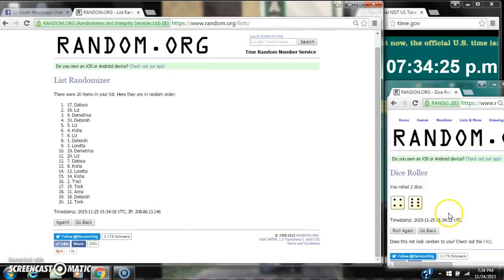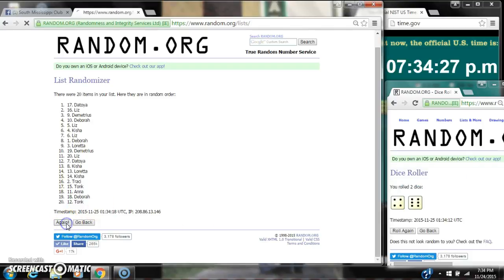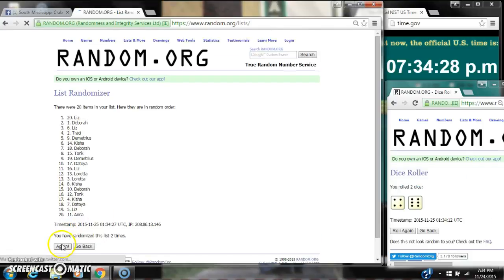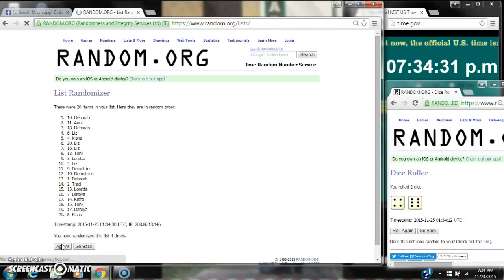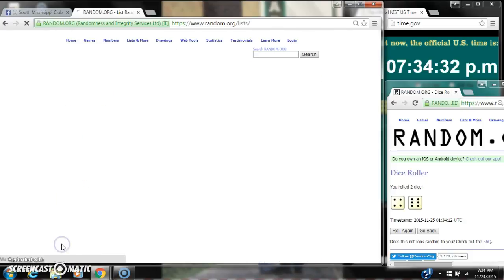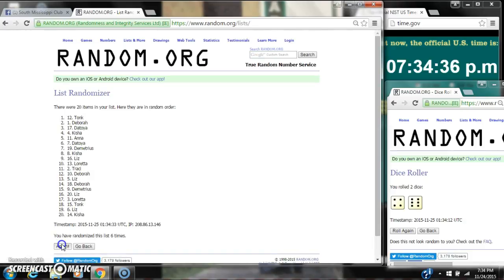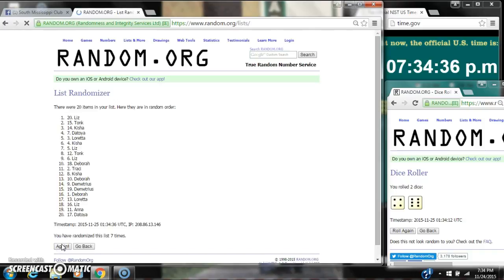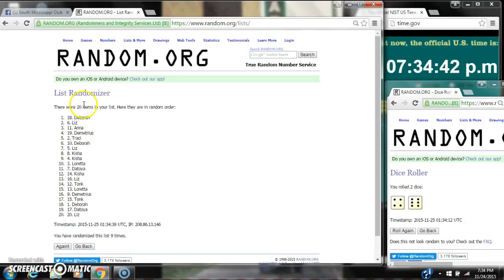The dice rolled for 10. So here we go at 7:34. It's 2, 3, 4, 5, 6, 7, 8, 9. After the ninth time, there are 20 items on the list. Debra is on top. Liz is on bottom.